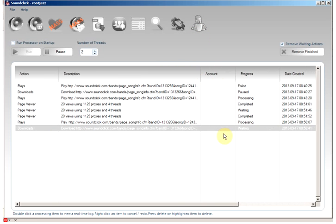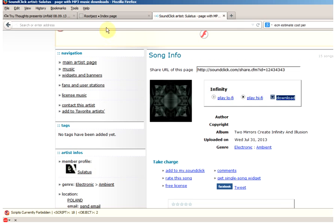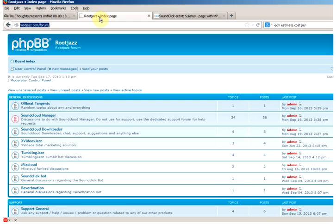That's all there is to it. If you have any more questions regarding this functionality or any other functionality or any other of our programs, please come to the forum at rootjazz.com/forum. Thank you very much.